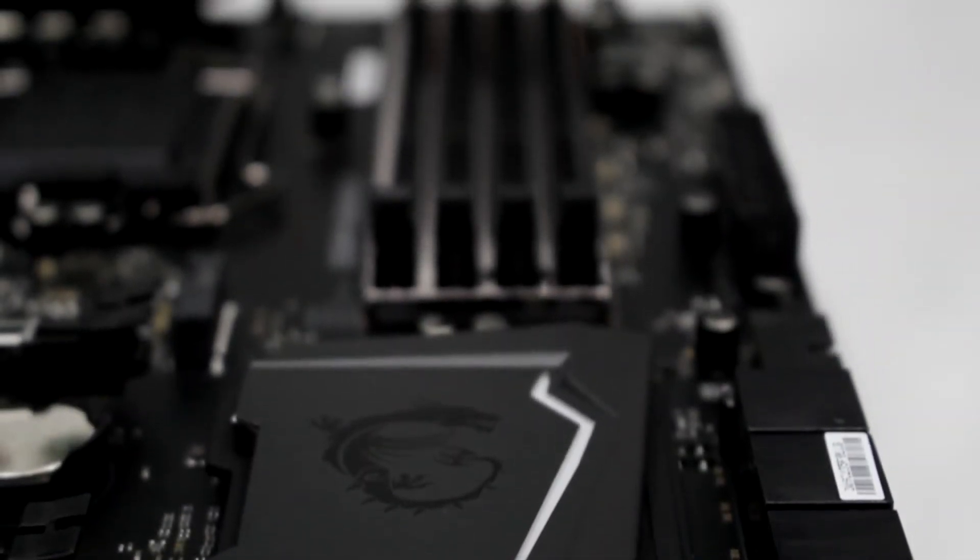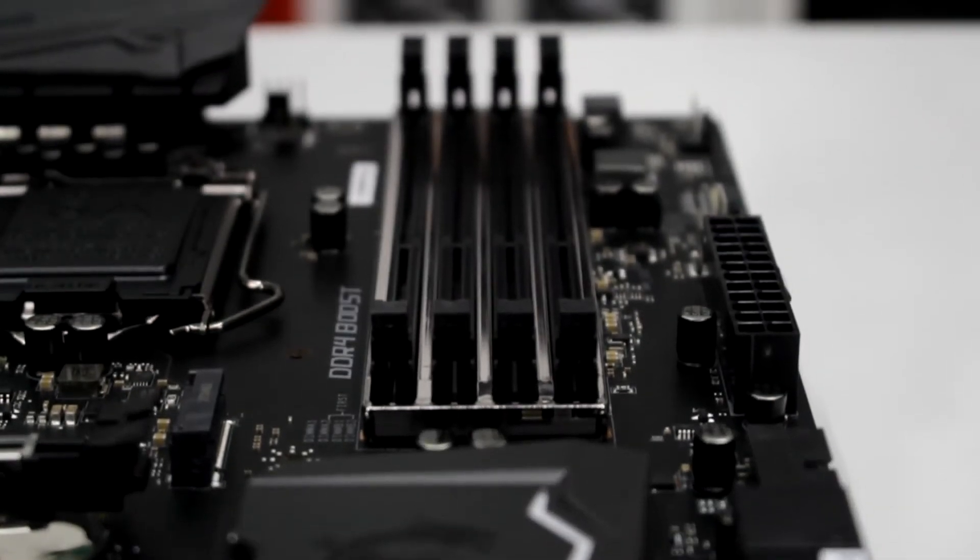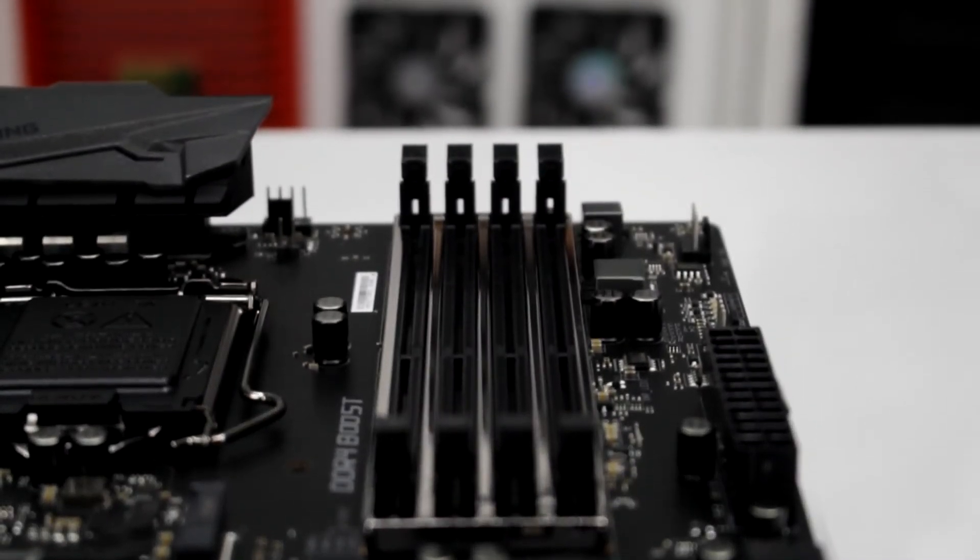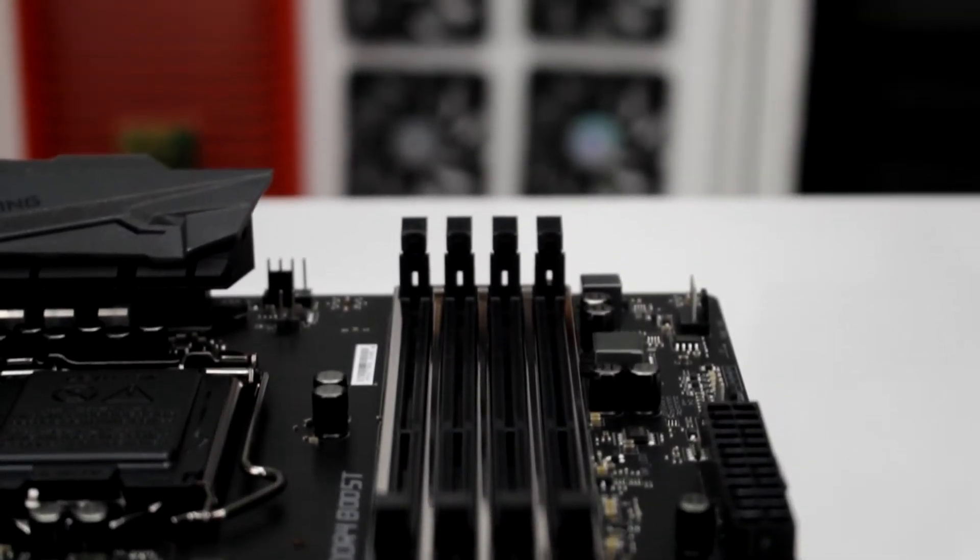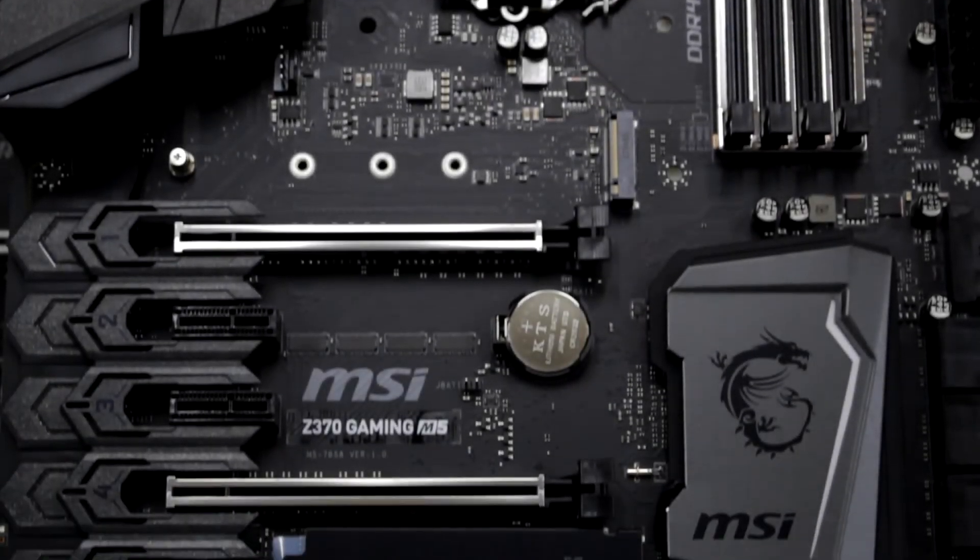The Z370 Gaming motherboard supports the 8th generation of Intel processors, which is a great partner for the Steel Armor DDR4 RAM, which is ideal for overclocking a motherboard.